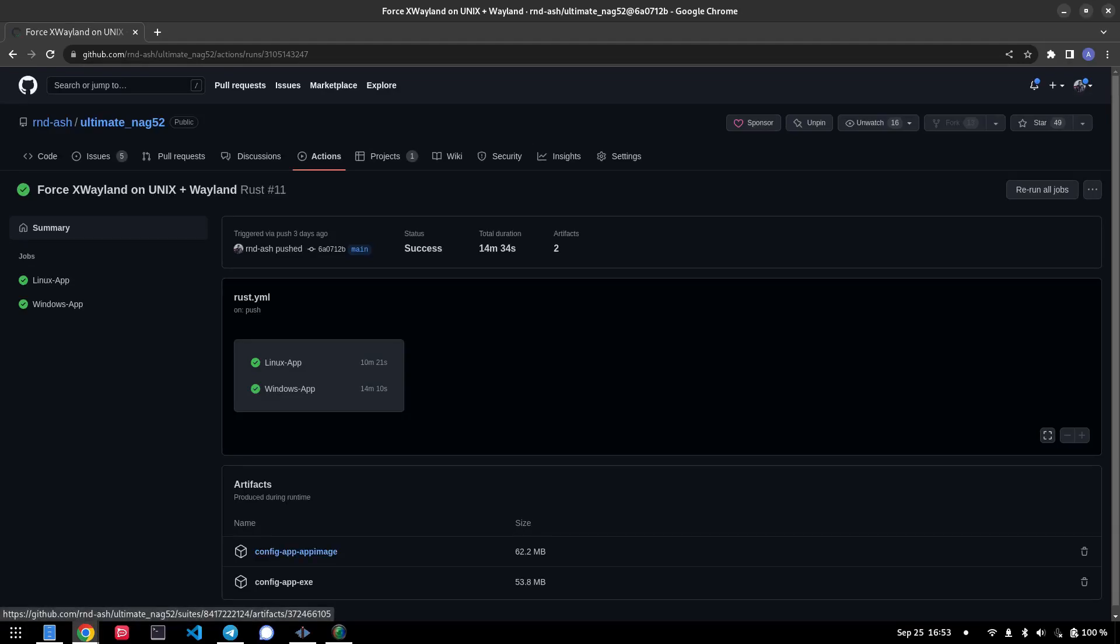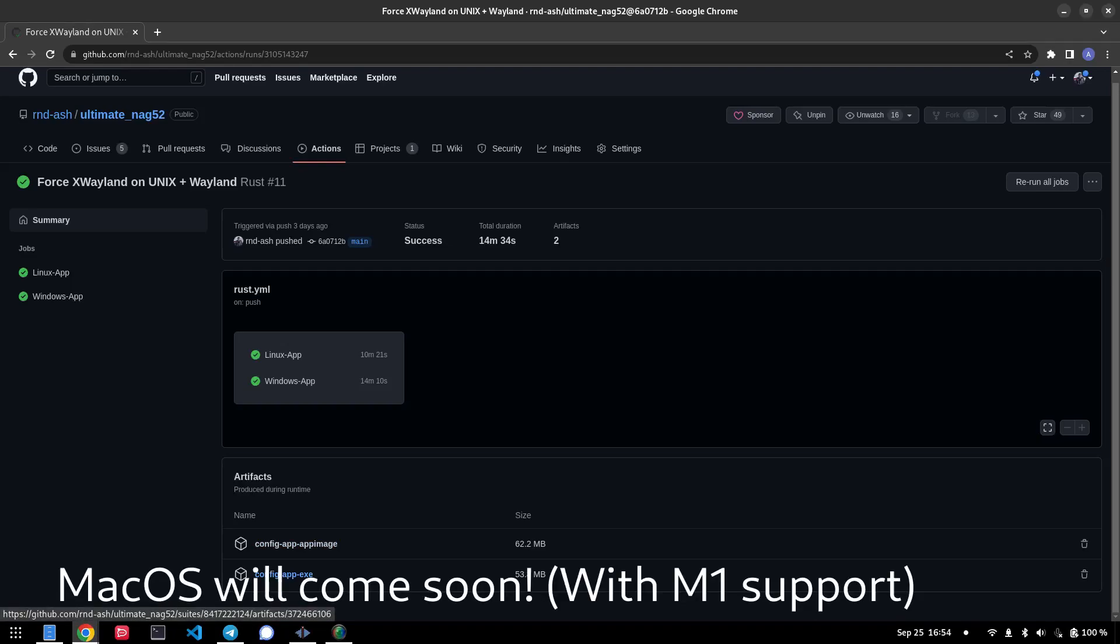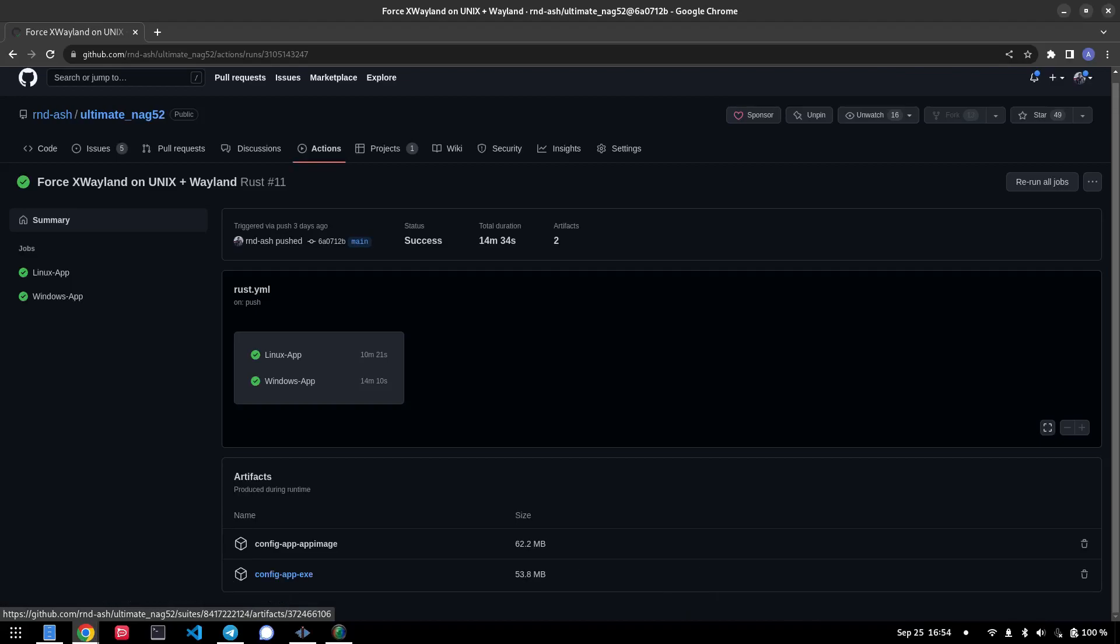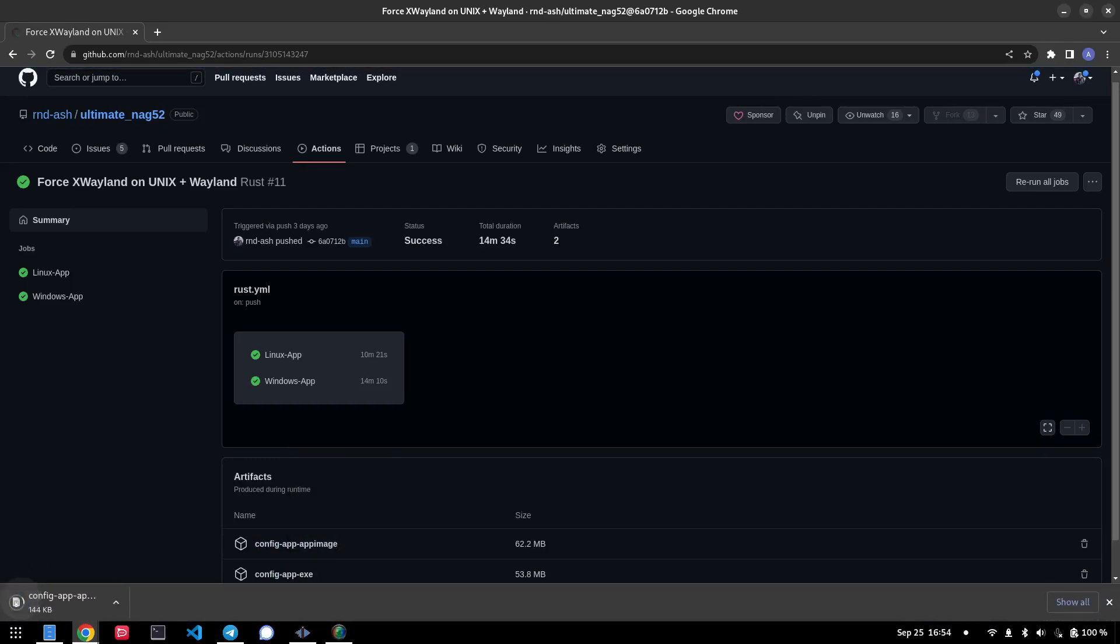Now you'll see there's an app image and a config app exe here. The app image is for Linux/Unix systems and the exe is for Windows users who wish to run the config app. So as I'm on Linux, I will download the app image version and we wait for it to download.